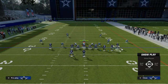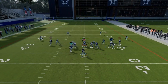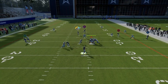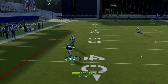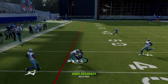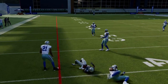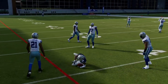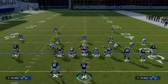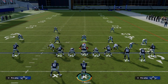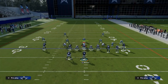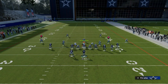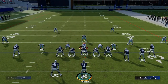Your first read is always your quick flat. If that's not there, you're going to progress to your hitch. With these flat routes, it's really going to open up the throwing lanes in the middle of the field, where their user is going to have to cover from numbers to numbers to be able to defend this.